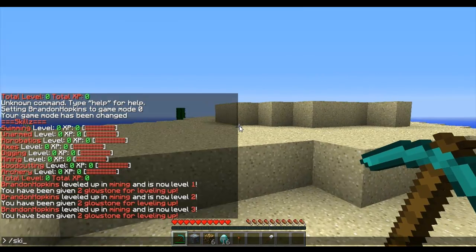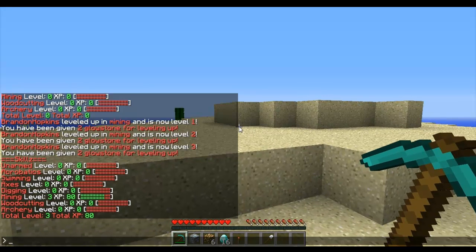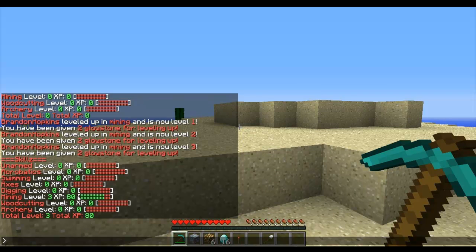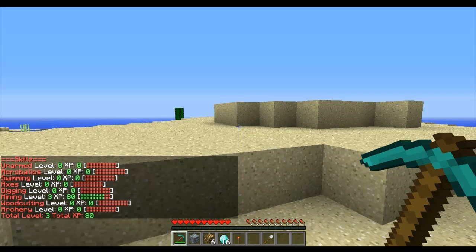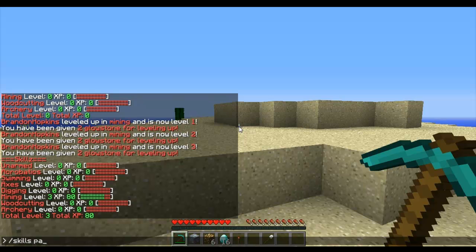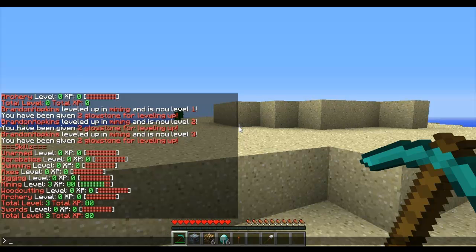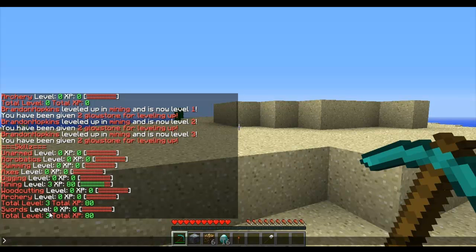And if I do the skills command again, as you can see, I have level 3. My XP is 80 for mining, and that bar shows how full your XP is. So that's pretty cool. Now there's the skills page 2 which will bring up other pages of skills. As you can see, the only other page is the swords right now, and that is how much I have in swords.